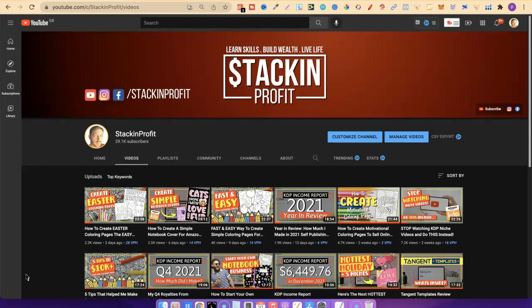What's going on stackers? In this video I'm going to share with you how I stay productive and the tool that helps me do so.